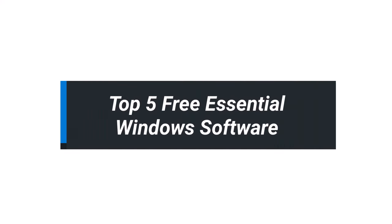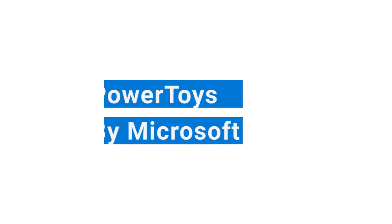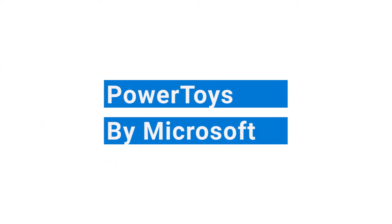Here is a selection of five free programs which may add value and productivity to your Windows PC. They are listed in no particular order.